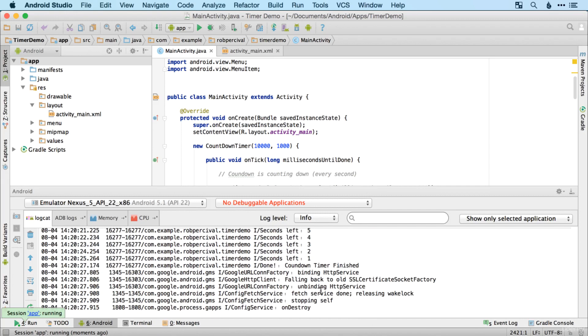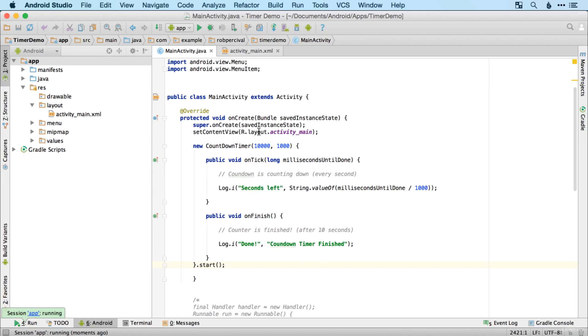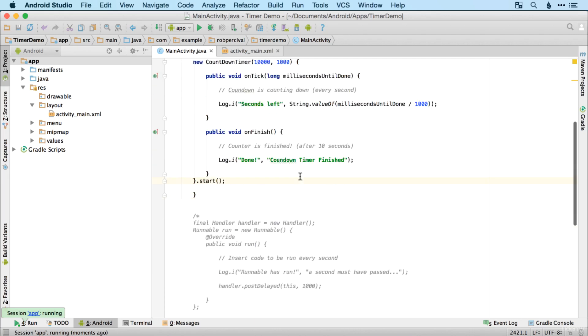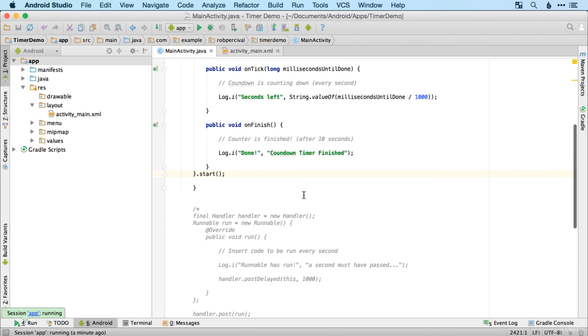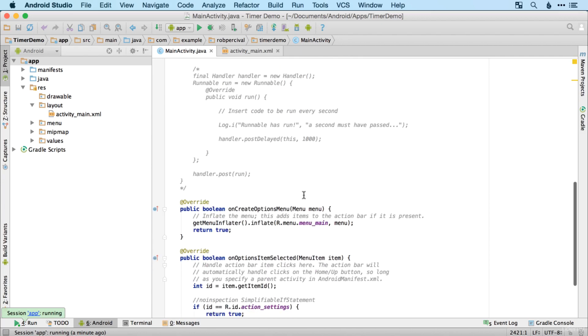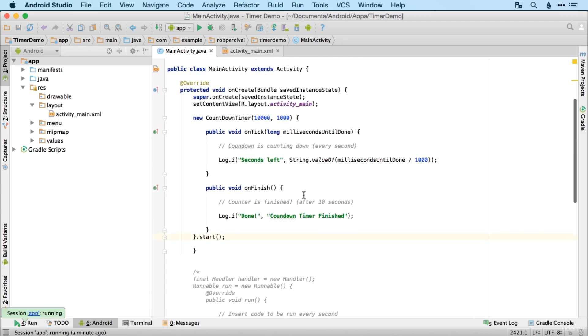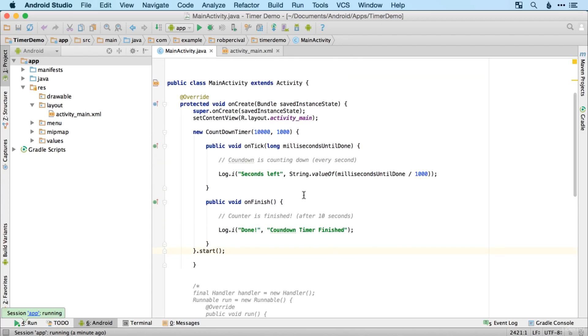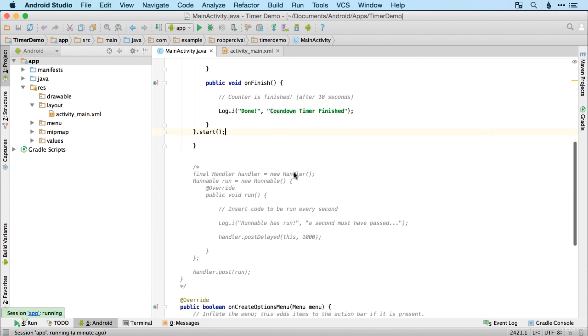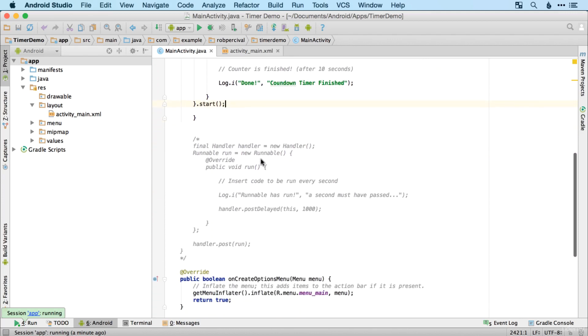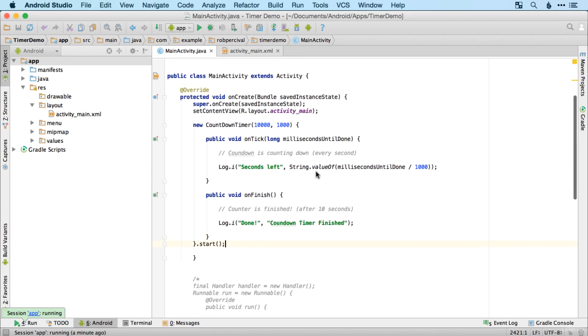And the advantage of this is the countdown timer object is then destroyed when it's finished. So if you only need it temporarily, then a countdown timer is probably preferable to using a handler like that, which will continue to exist even when it's finished. Okay, so that's all we're going to do for now with countdown timers and handlers and runnables. In the next video, we'll be using countdown timer specifically to make our egg timer app. See you there.